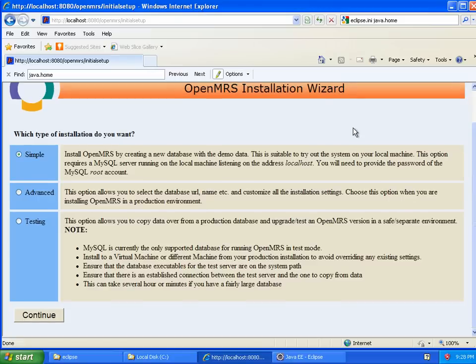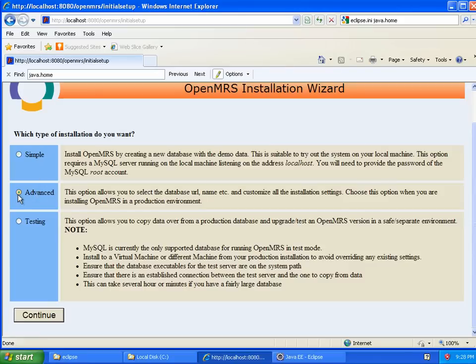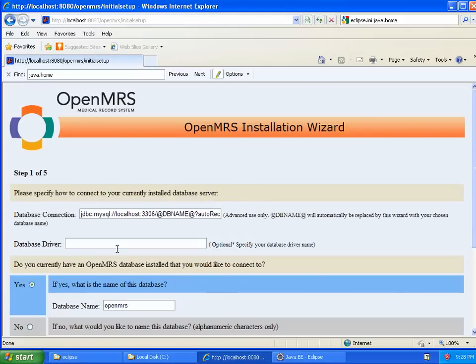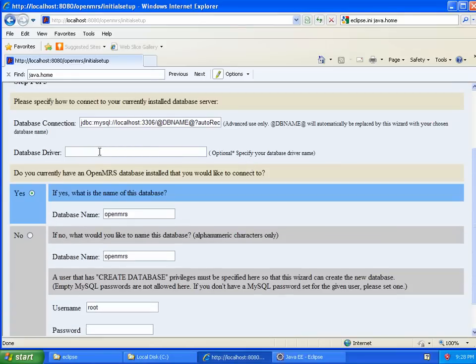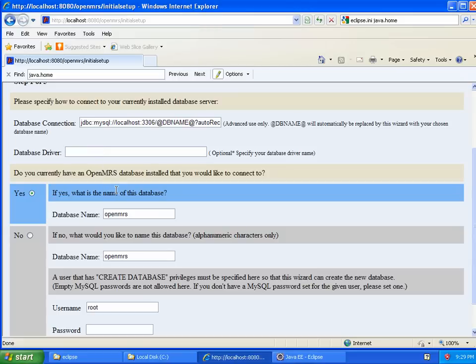So, I can go ahead with the simple installation. But, I'm going to actually go through advanced just to show some of the options and describe them. So, I'll choose advanced here. Continue. So, the database connection, I really want to leave as is unless you're doing something really unusual. The database driver as well. If you're using MySQL or any of a handful of supported databases, you don't need to specify anything here. However, you would only need to put something here if you're using a database that we don't ship the driver for in the regular packaging of the web application. So, I leave that blank as well.